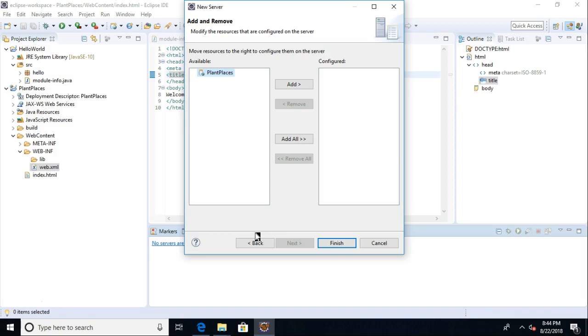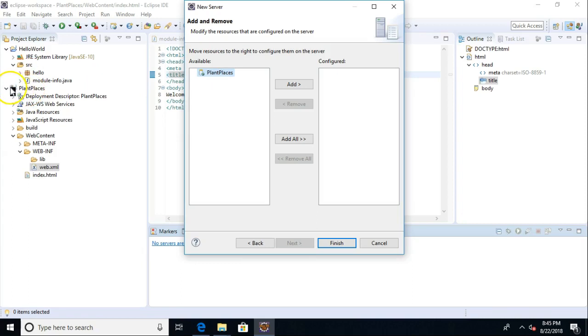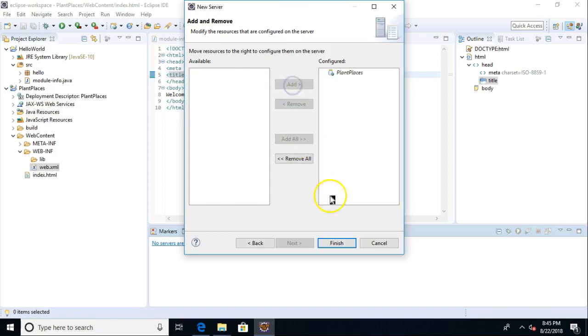Think of it kind of like creating a mold and then creating several cookies out of that mold. So what we did initially was make the cookie cutter, and now we're making the cookies. So Plant Places, how in the world did this get here? Well, that's the dynamic web project that I made earlier. You see it has a little globe indicating it's a web project, and it has a little J indicating that we can put Java source code in here and make it truly dynamic. So I choose Add, and now I choose Finish.